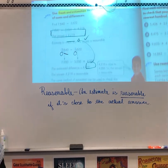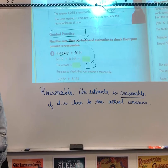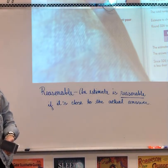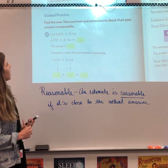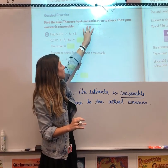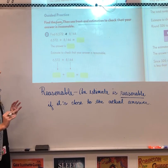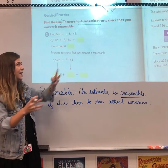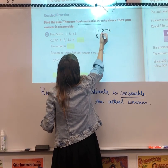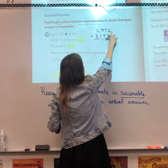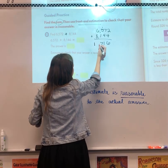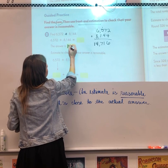We're going to do a practice problem with front-end estimation. Find the sum, then use front-end estimation to check that your answer is reasonable. First, we solve: put 6,572 plus 8,144 in vertical form. Two plus 4 is 6; 7 plus 4 is 11; carry the 1, 1 plus 5 is 6; 6 plus 1 is 7; 6 plus 8 is 14. The answer is 14,716.